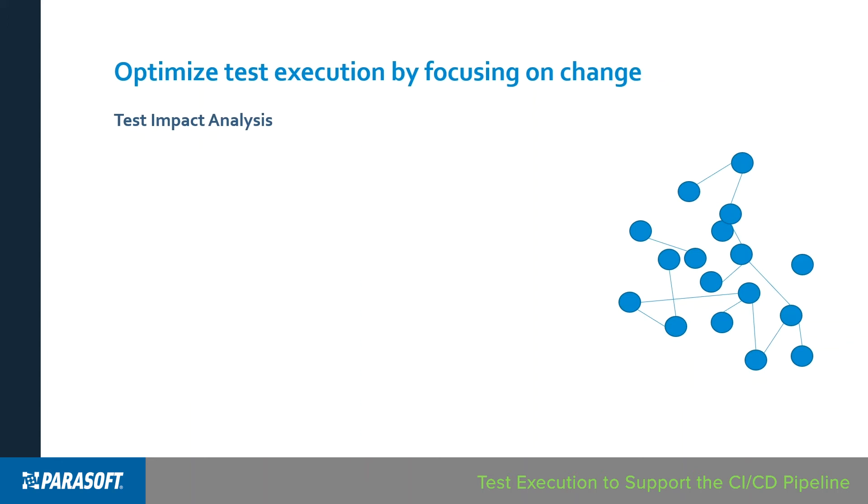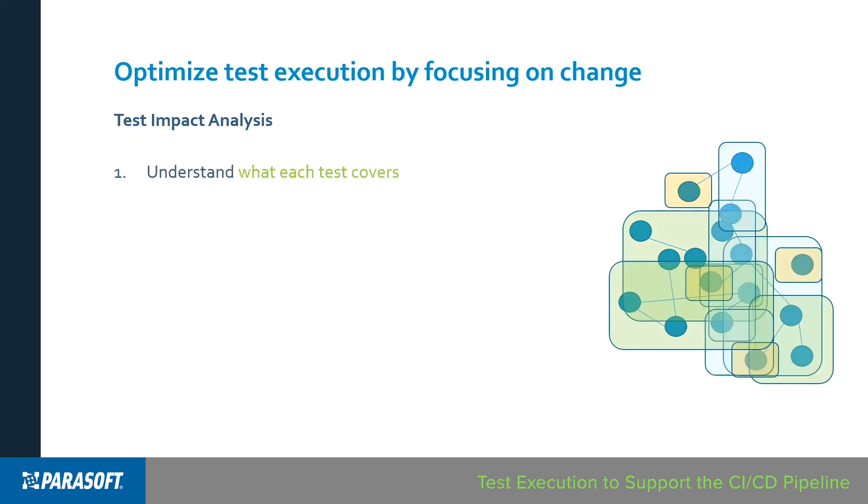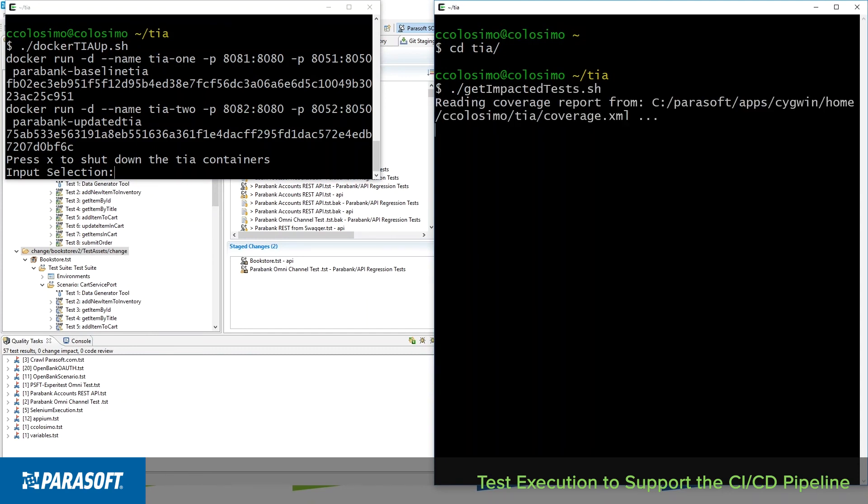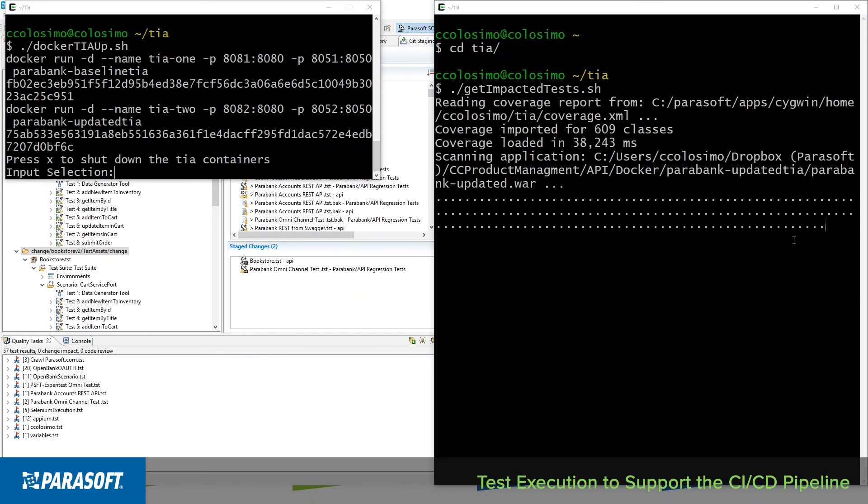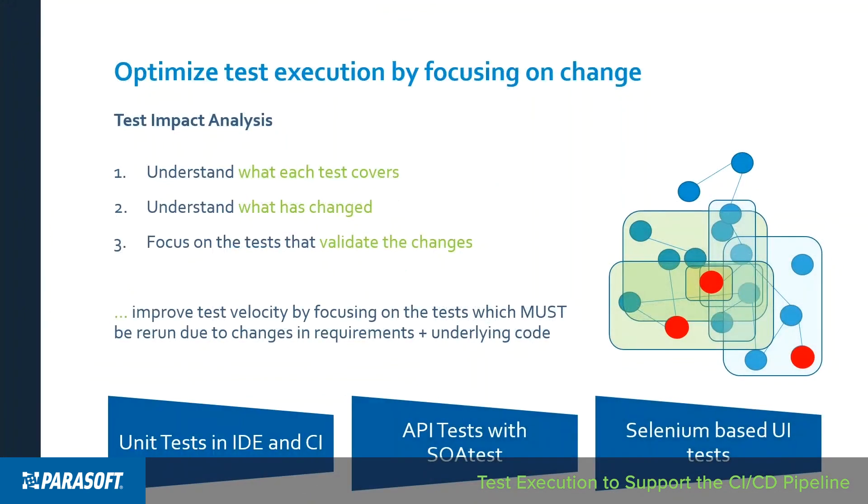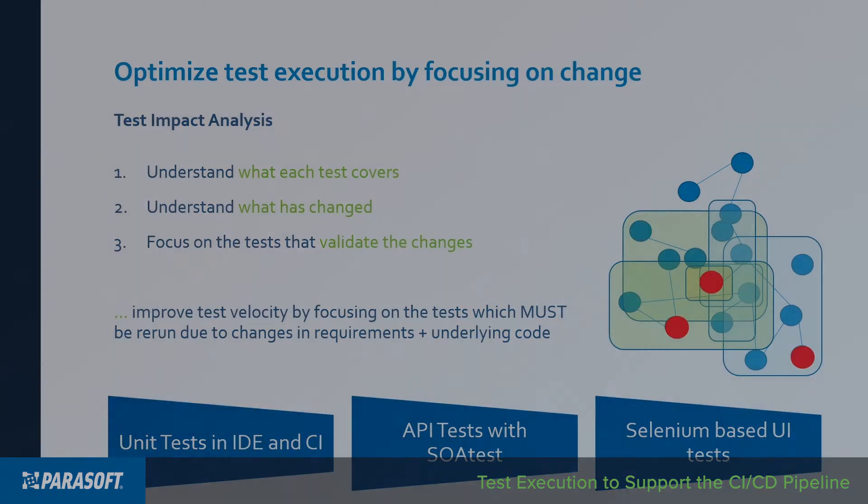With change impact analysis, we can understand what code in each of our tests is covered. And when that code changes, identify which subset of tests we need to execute in order to validate that change. This capability is available in the Parasoft ecosystem across all automated testing practices, as well as in unit testing. So users can automatically rerun tests that are impacted by changes in the code both directly within the developers IDE and integrated into the build as a part of the CI.